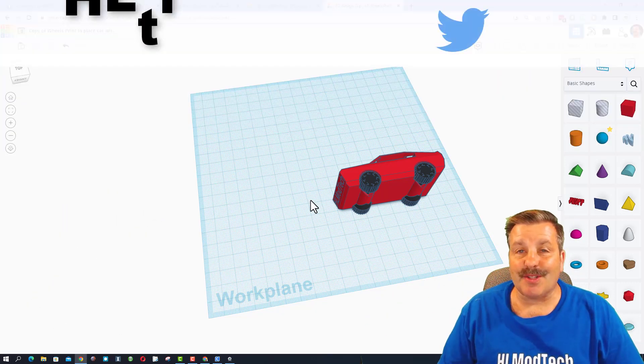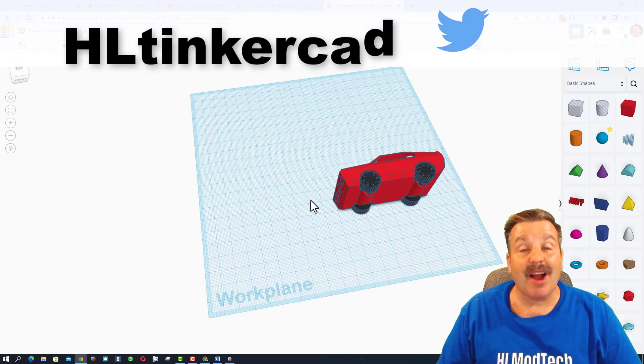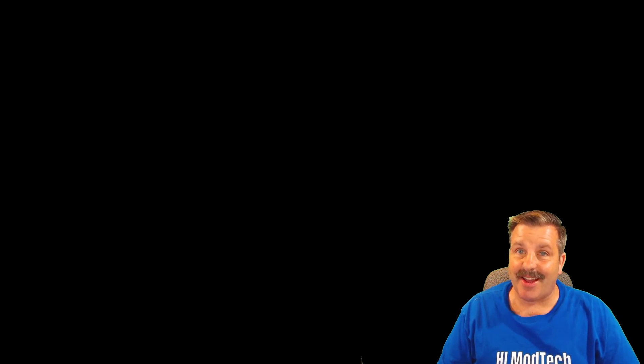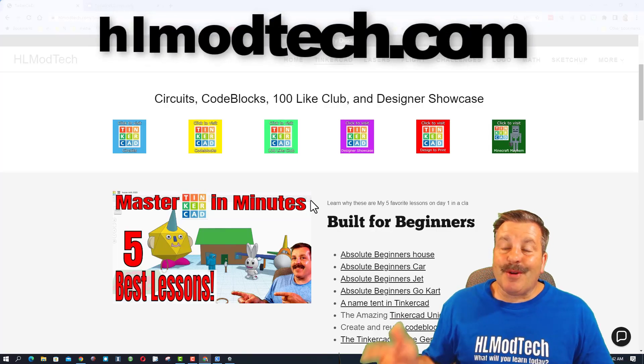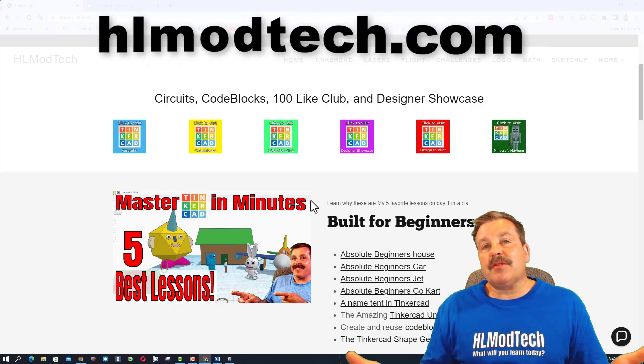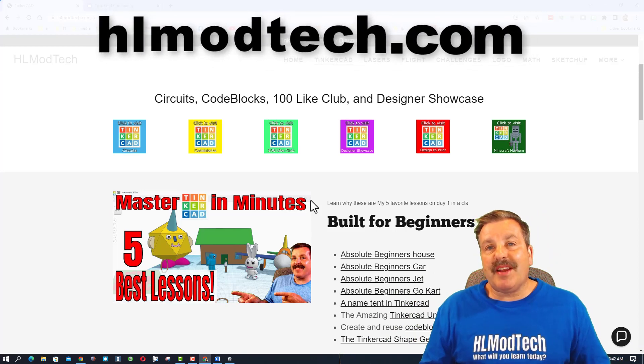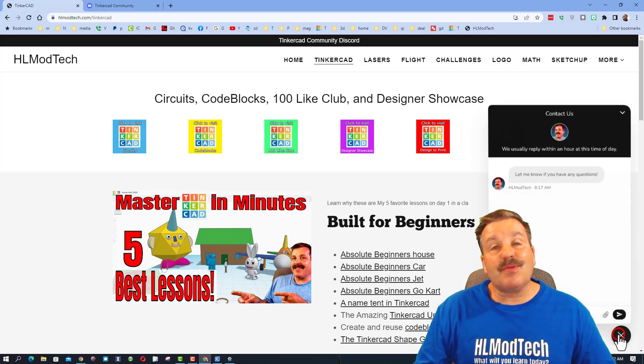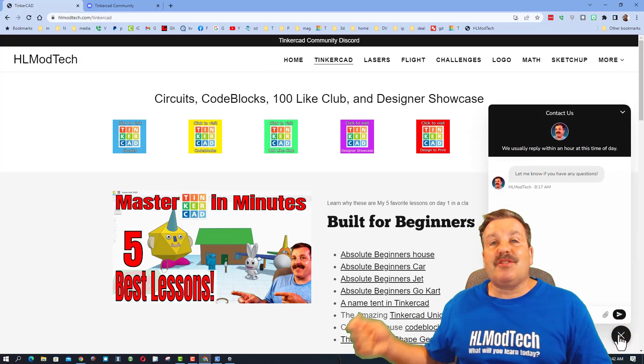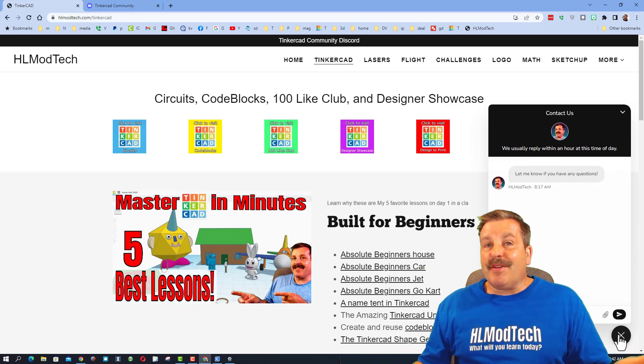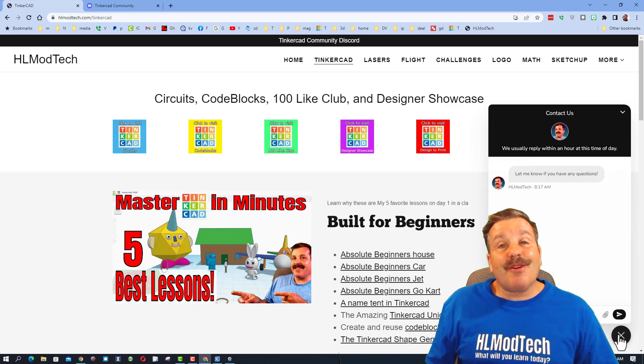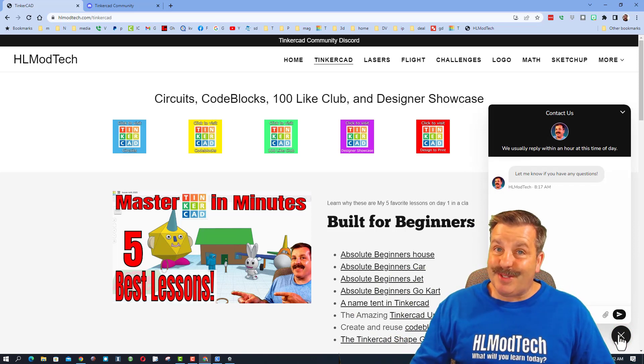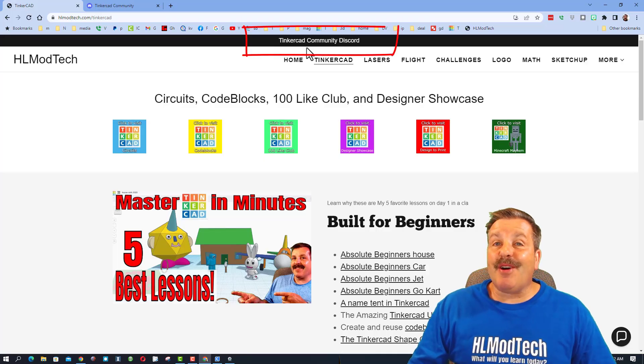You can also find me on Twitter, I am HL Tinkercad. And of course if those options don't work for you, you can also visit my website hlmodtech.com. Down at the bottom is a sweet built-in messaging tool. You can click that button, add your information or share link, and reach me almost instantly.